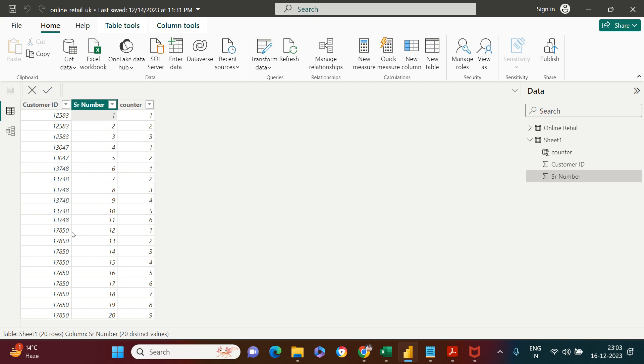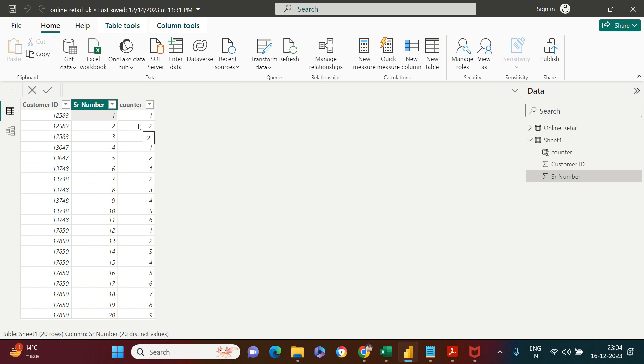For the next one, it's even more than six. Again, it starts from one when the ID changes and continues until it finds the same ID. This is what we're calling running count or incremental counter, and this is exactly what we're going to create.